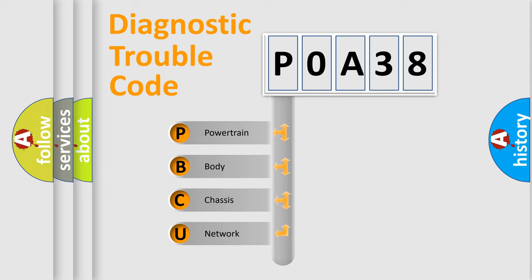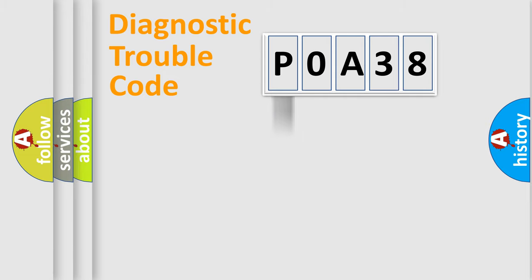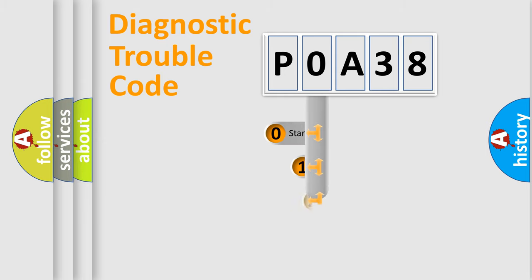We divide the electric system of automobile into four basic units: powertrain, body, chassis, network. This distribution is defined in the first character code.